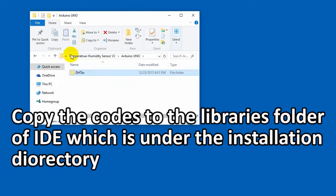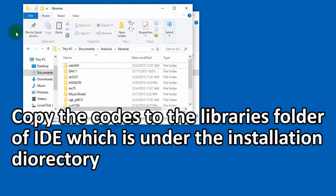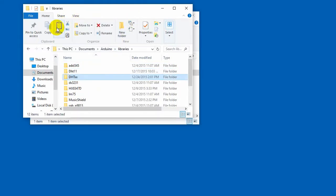Before using the example, you need to copy the files to the libraries folder of Arduino IDE, which is under the installation directory of IDE. We do this because this code will use external .h files.